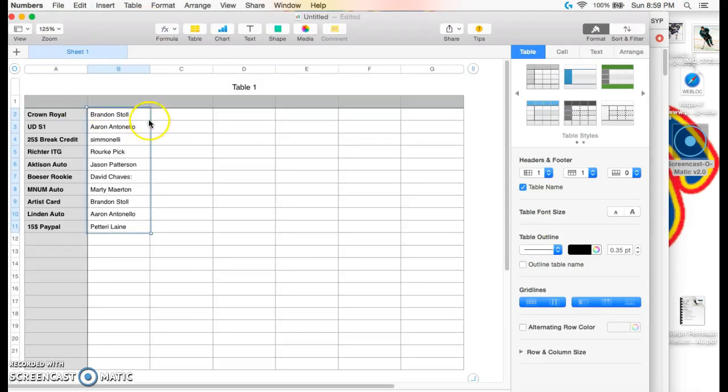Brandon Stoll gets the Crown Royal box, Aaron gets the Series 1, Simonelli, a $25 break credit, Richter, Rourke, Atkinson Auto.